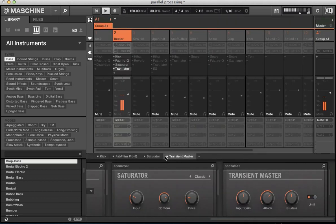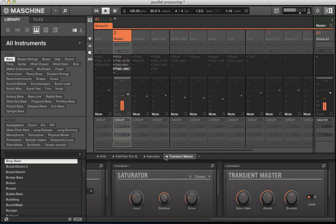With some parallel processing or New York style compression on this drum beat, I want to bring out those transients, but there just wasn't enough punch on the kick to bring it out even further. So I added this transient master and just boosted the attack a little bit.